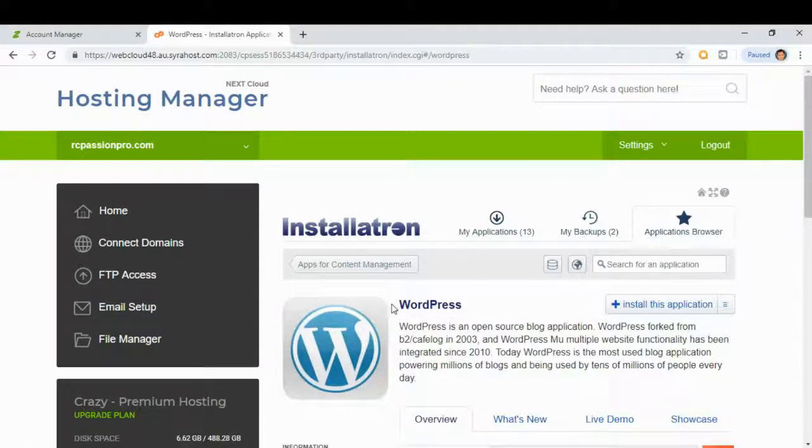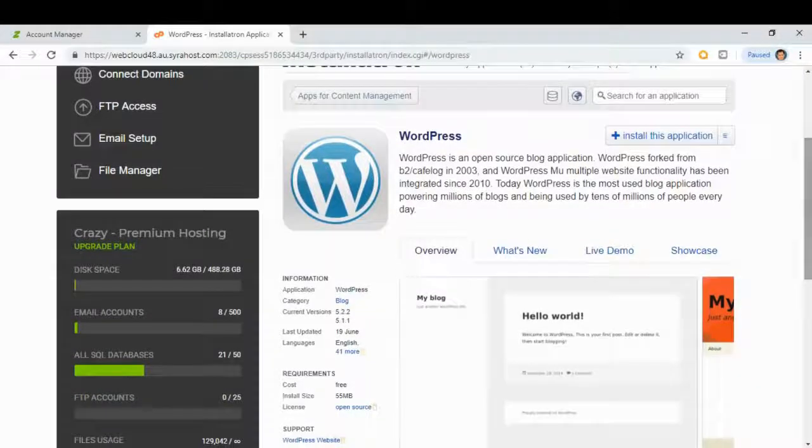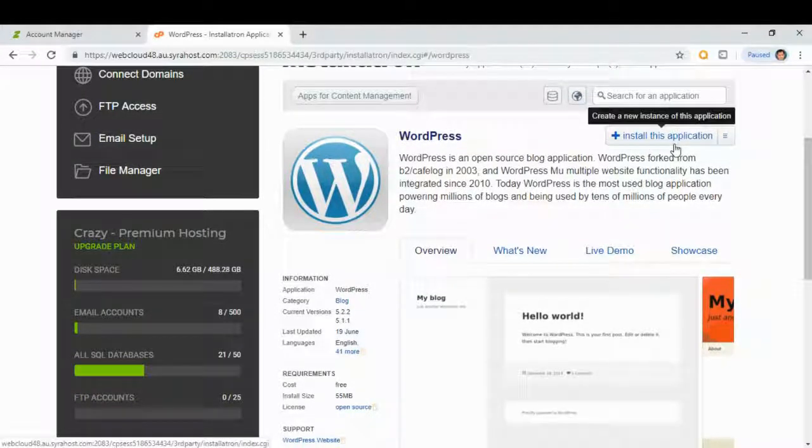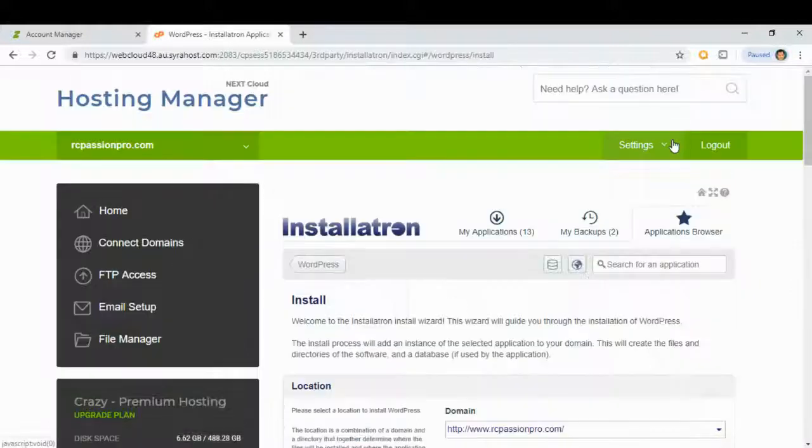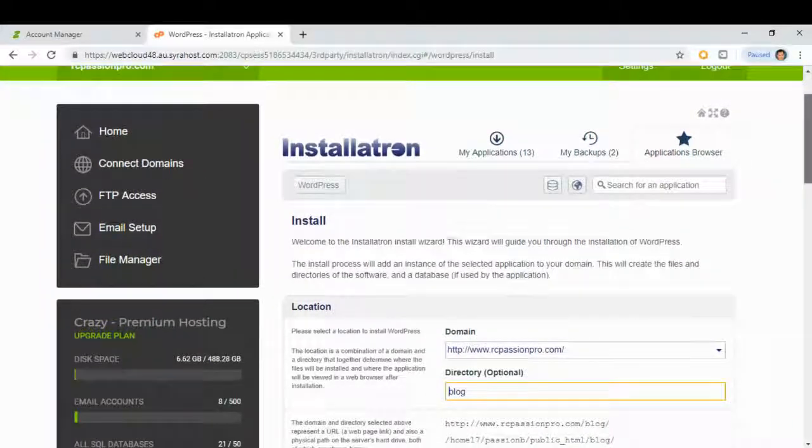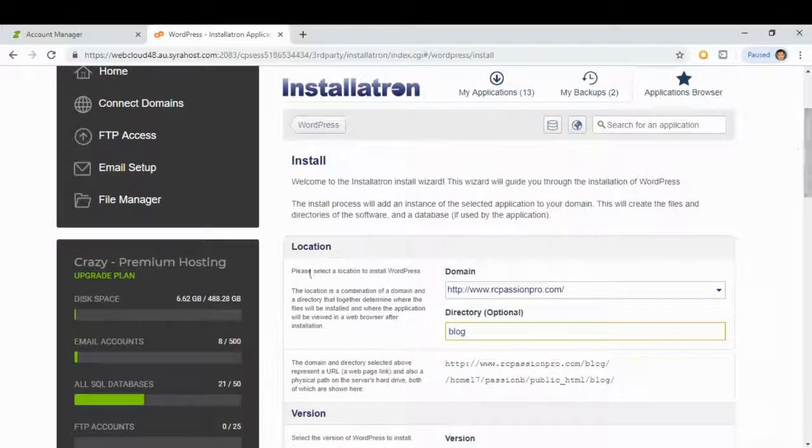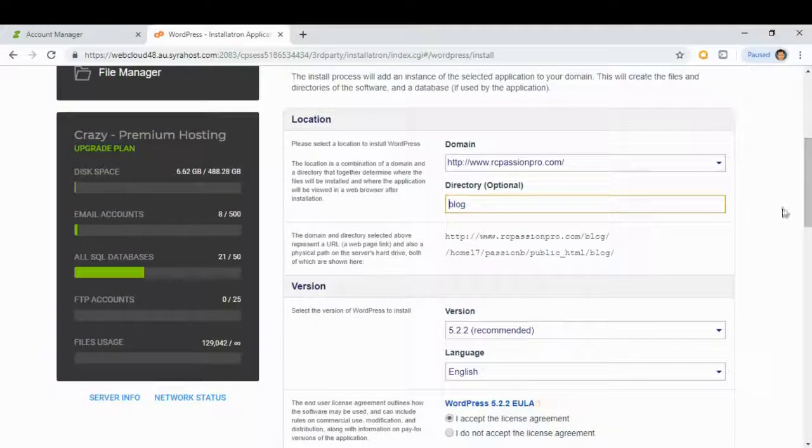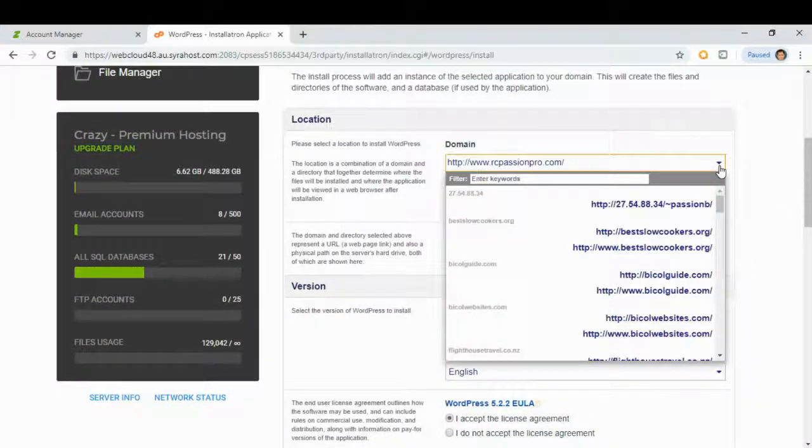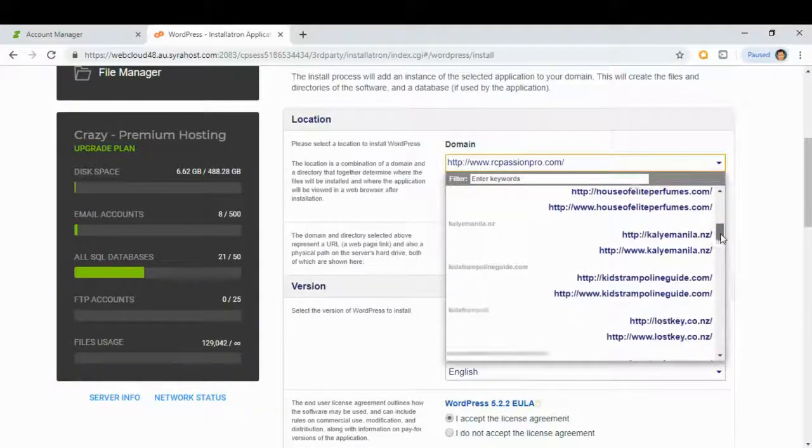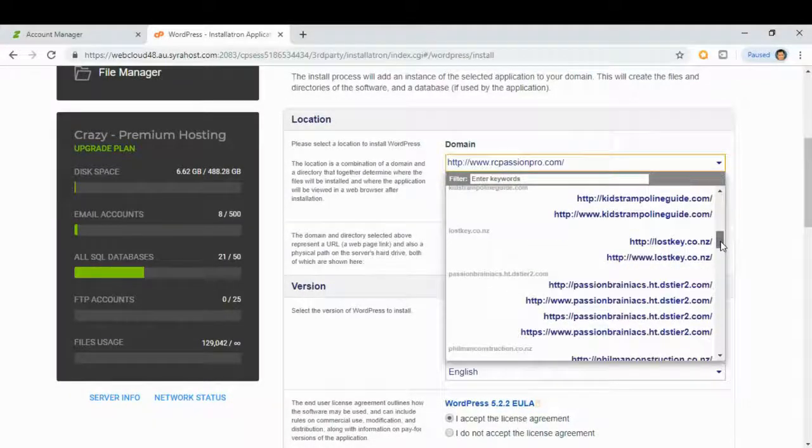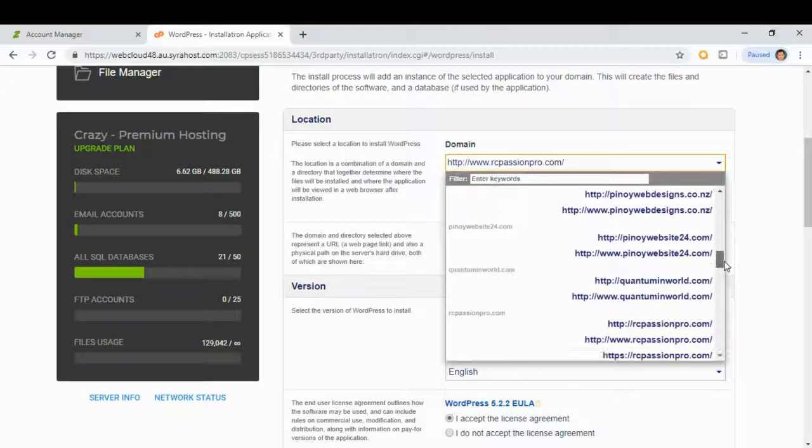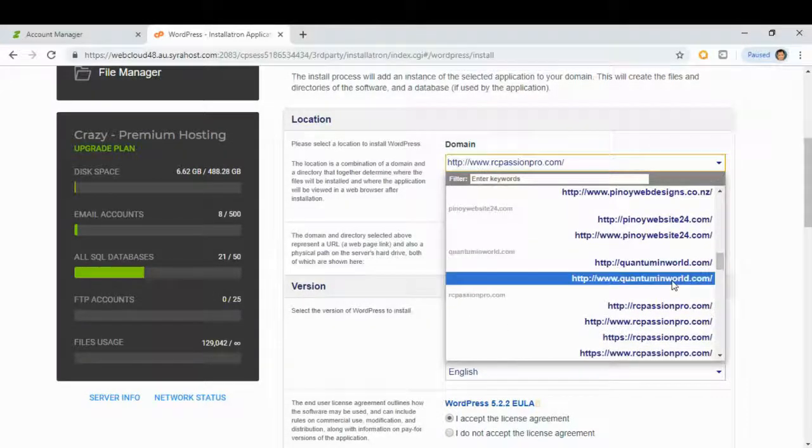And then install this application. Under location you have here domain, look for the new domains that you have just purchased. This is our new domain.